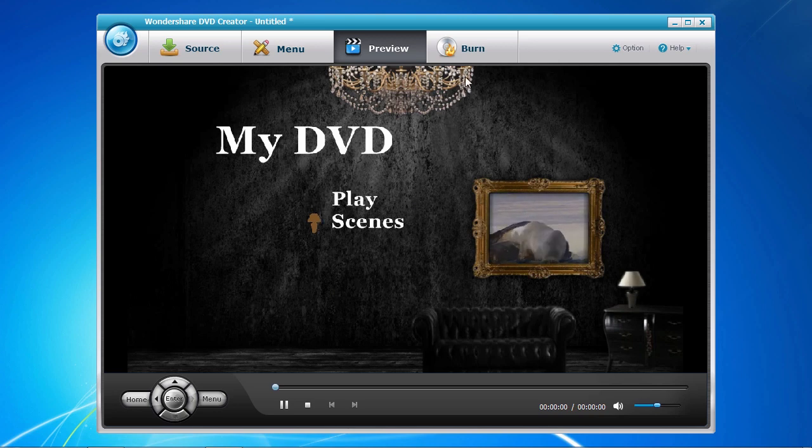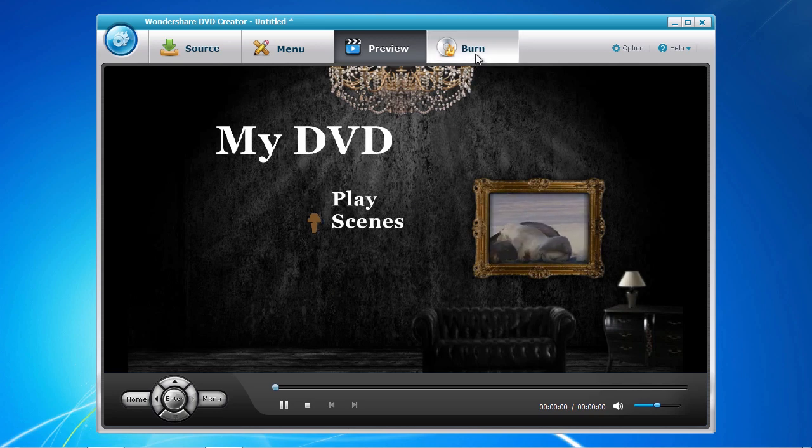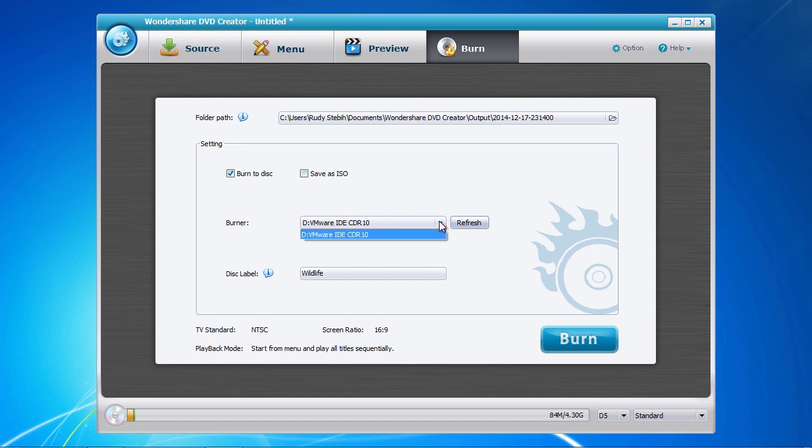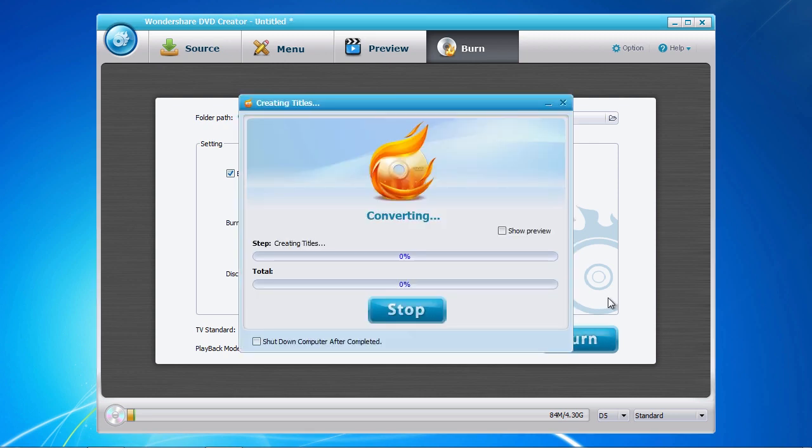Now select the burn tab at the top. Choose whether you want to burn to DVD, create an ISO file, or both. When burning to DVD, select your DVD burner and then give the disc a name. Now click the burn button when you are all set and done. And that's all there is to it.